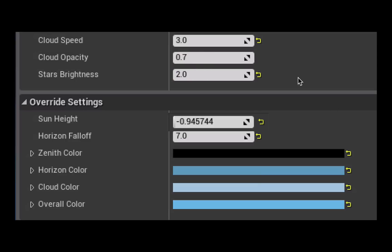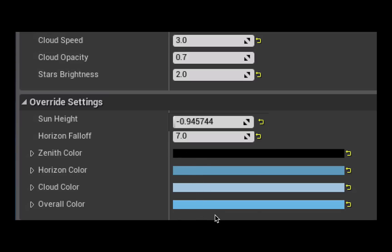So these are the settings I used to create that scene. I increased the cloud speed, I dropped the cloud opacity, I increased the star brightness and I increased the horizon falloff and then fiddled with the colors here.